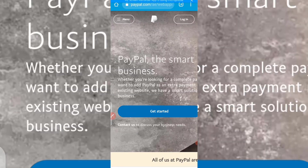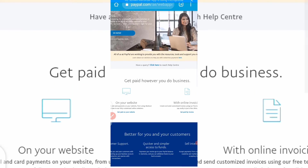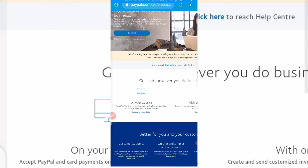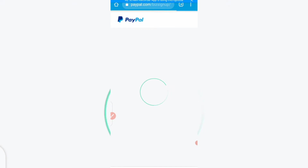It will bring you to the business page. Click on 'Get Started'. Remember, you're creating a business account, not an individual account. Click 'Get Started' and wait for it to load.